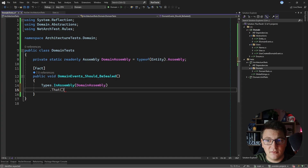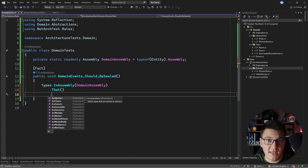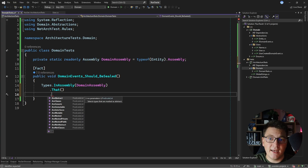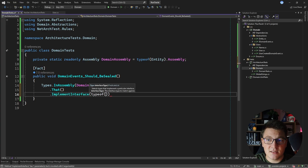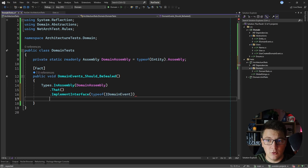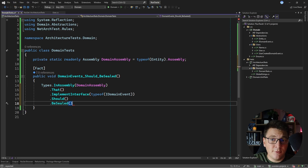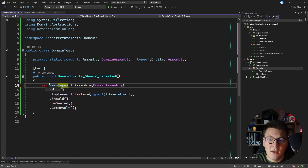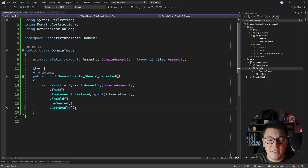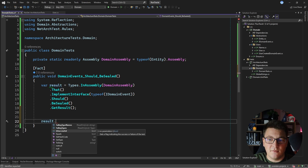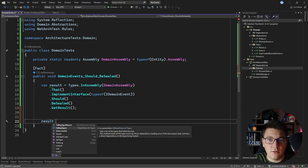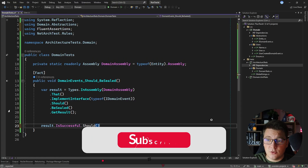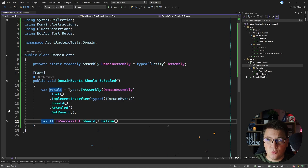I will call the That method to define a predicate on a more specific set of types that I want to select, and I'm looking for domain events. So I will say types in assembly of the domain assembly that implement the IDomainEvent interface, and then I can write my rule. I can say ShouldBeSealed and you'll see that this library already supports many of the most common assertions. Then you run the test by saying GetResult, which returns a test result. You can verify the state of this result by checking the IsSuccessful flag. So I'll say IsSuccessful.Should().BeTrue() and reference the FluentAssertions namespace.